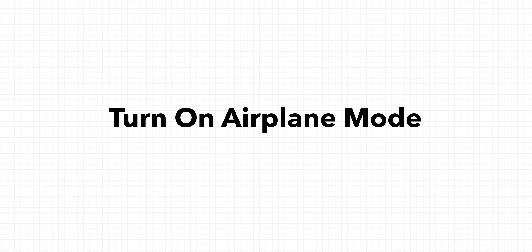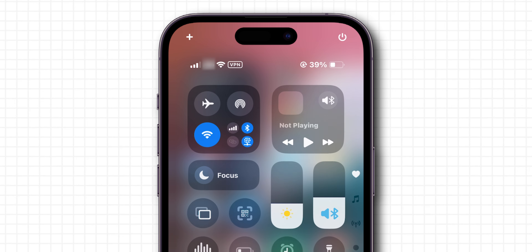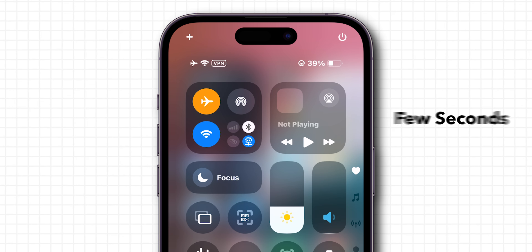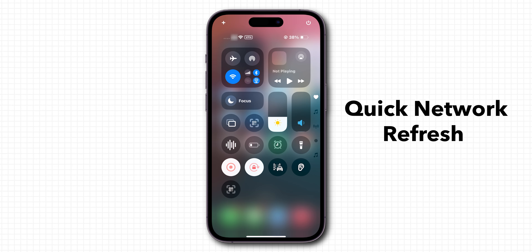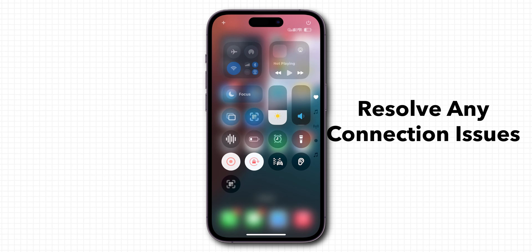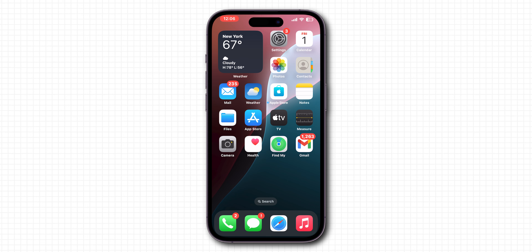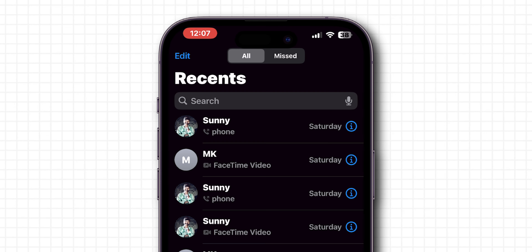Turn on airplane mode. Swipe down to open the Control Center and turn on airplane mode. After a few seconds, turn off airplane mode. This does a quick network refresh and may resolve any connection issues. After this, open the Phone app and check if the missed calls are showing or not.